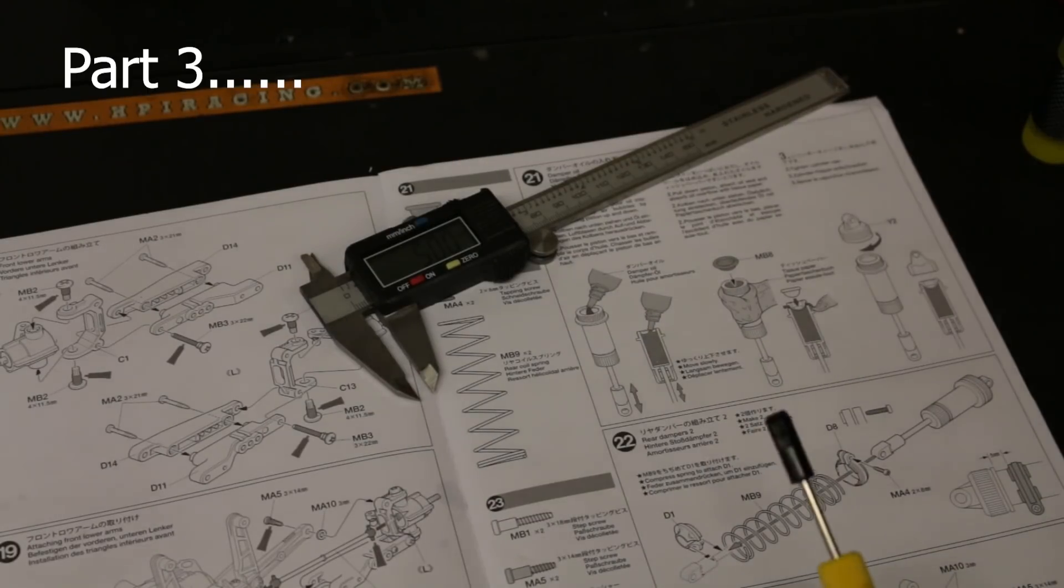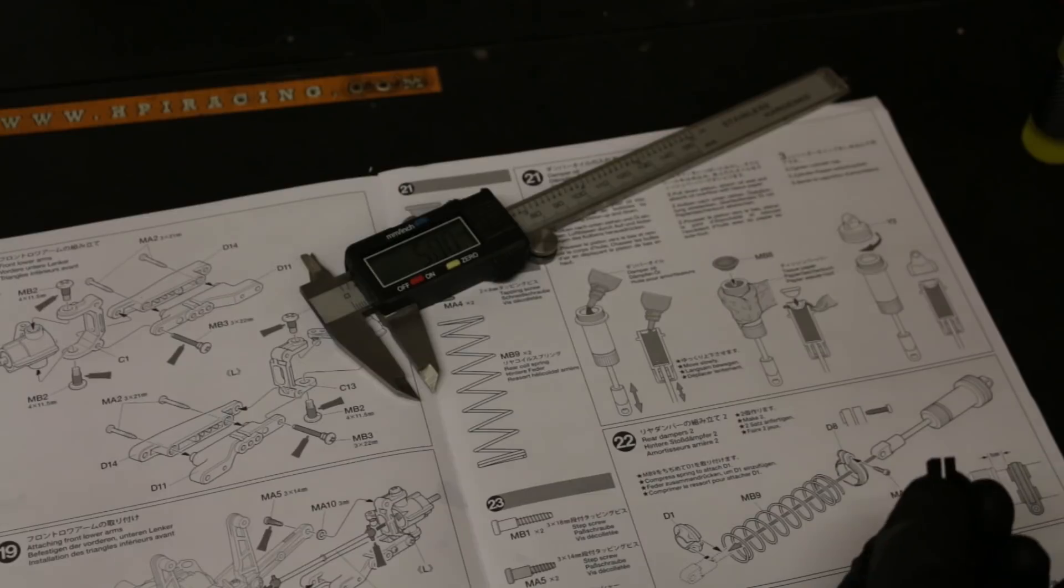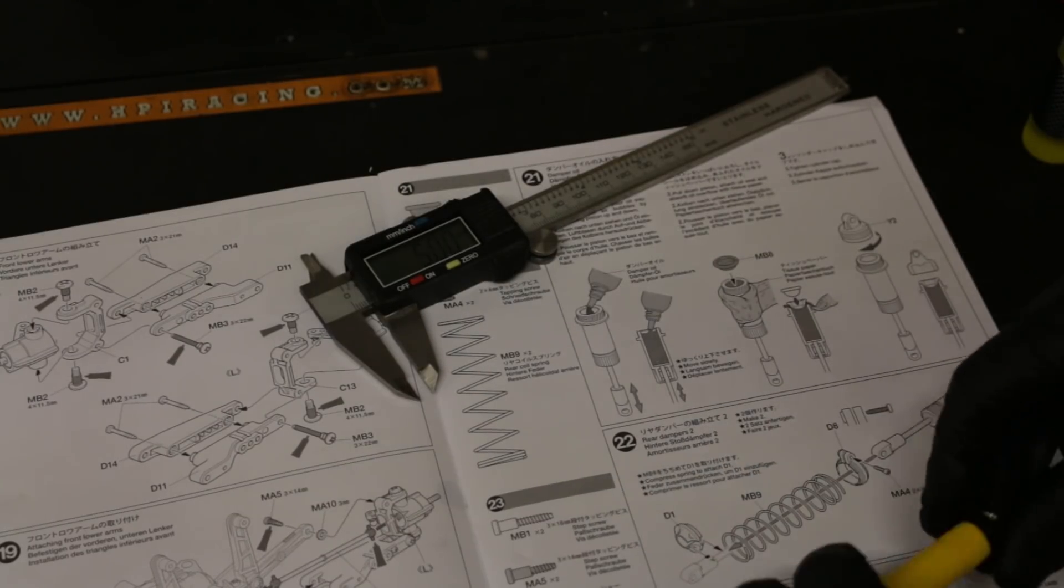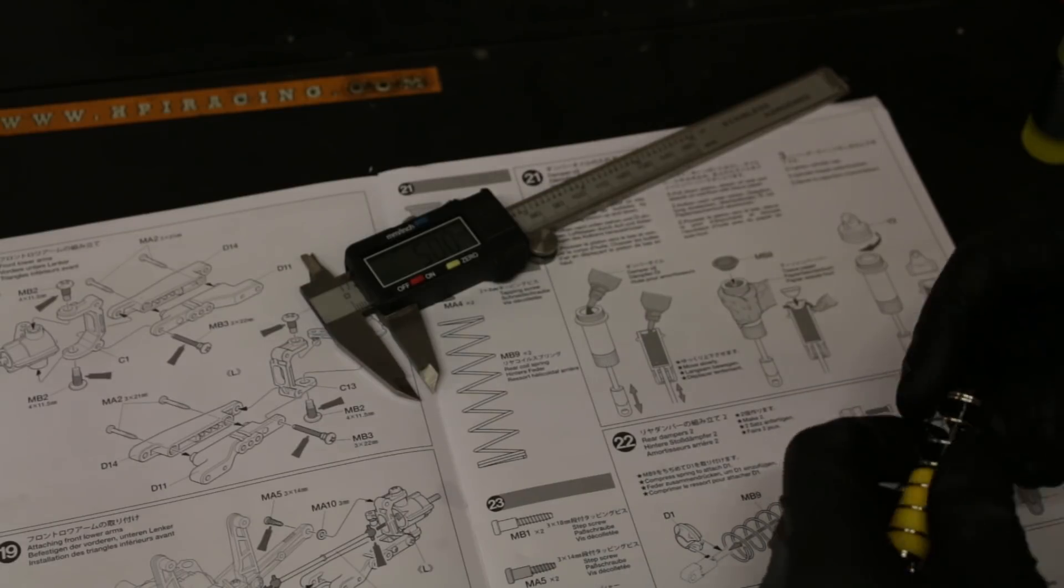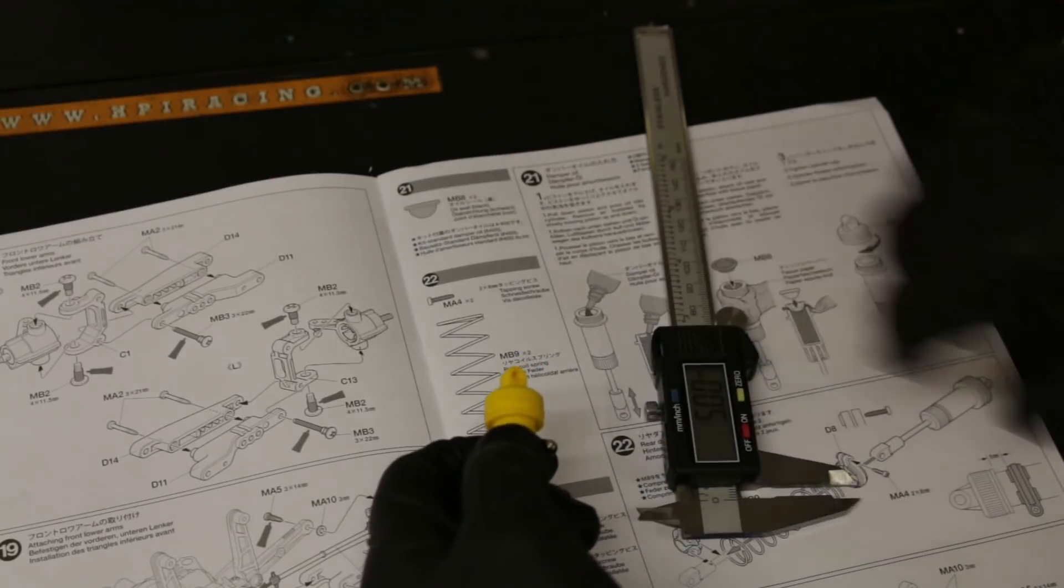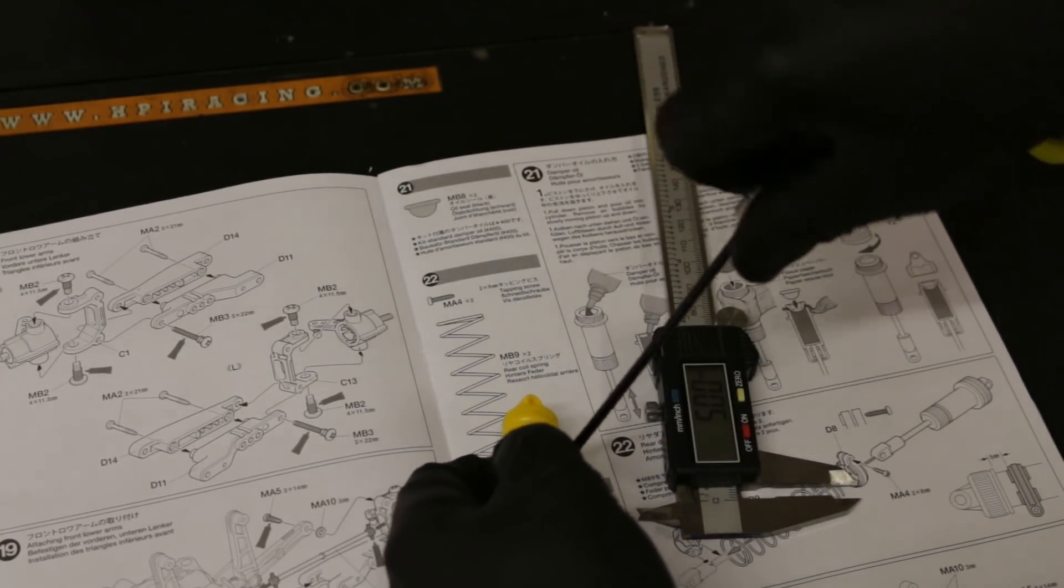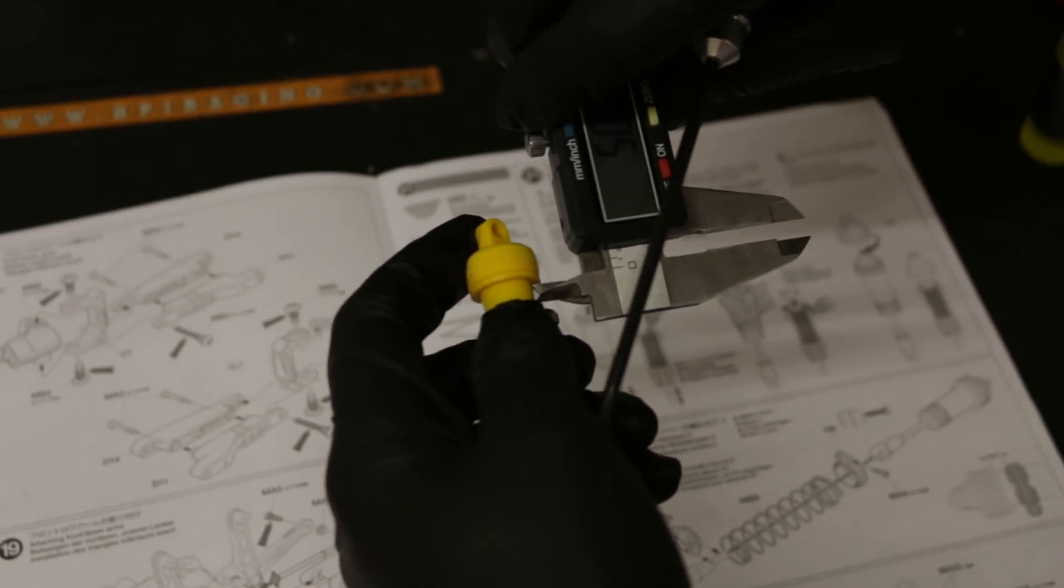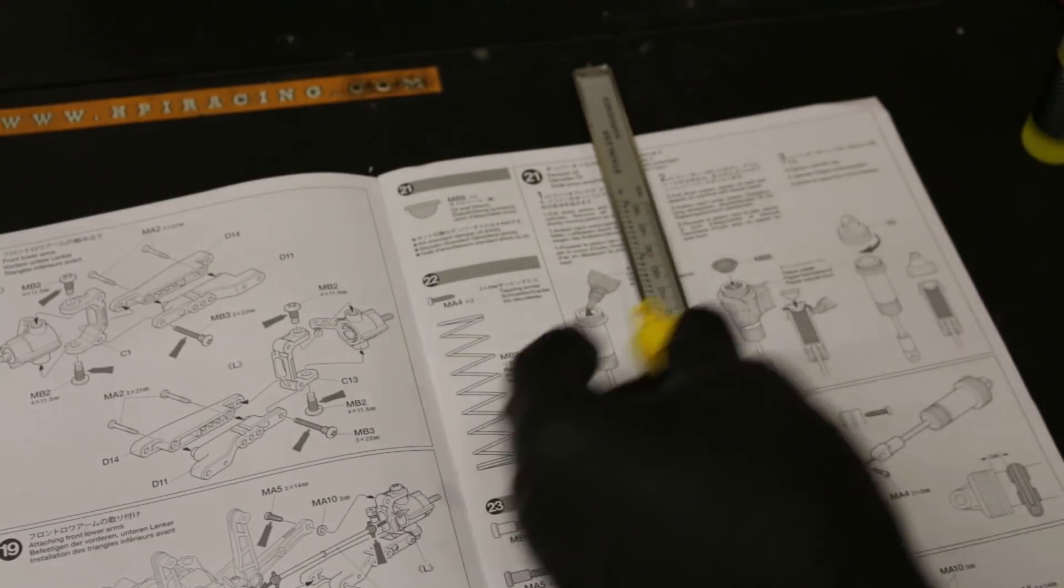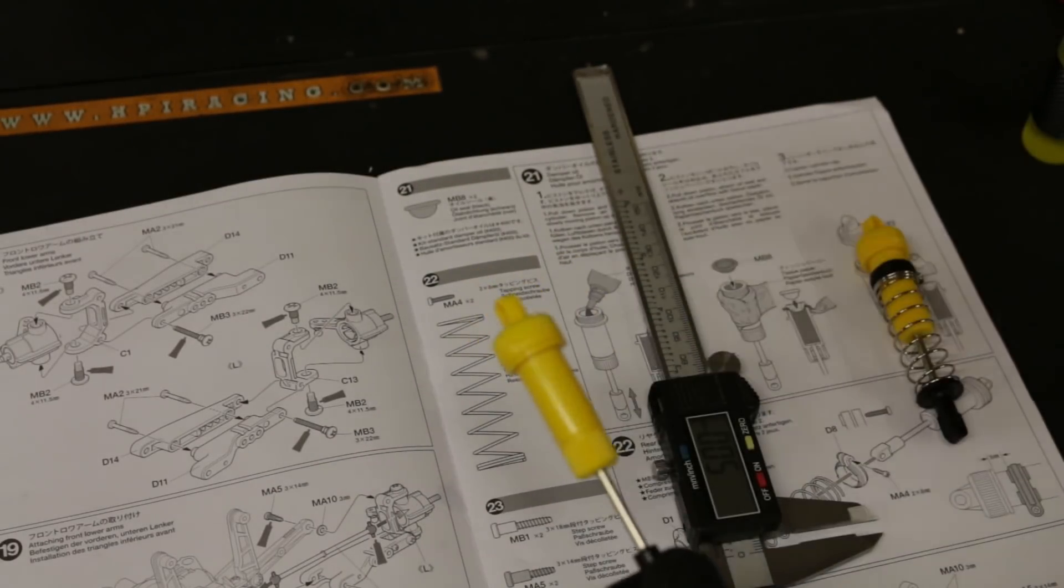All right, next we've got to put the springs on. So first of all you need this little shock collar thingamajig. And then that reckons five millimeter gap here. And then we'll do the other one the same but I'll do that off camera.